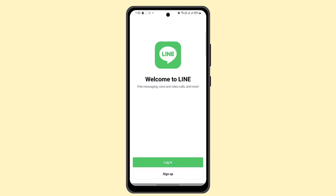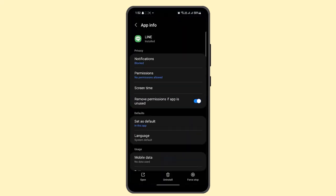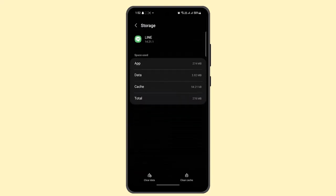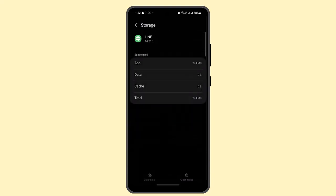If this isn't working out, then you could long press on your LINE application and then go to the app info section. Here you could go ahead and select storage and go to clear cache as well as clear data. This should be able to help you out.